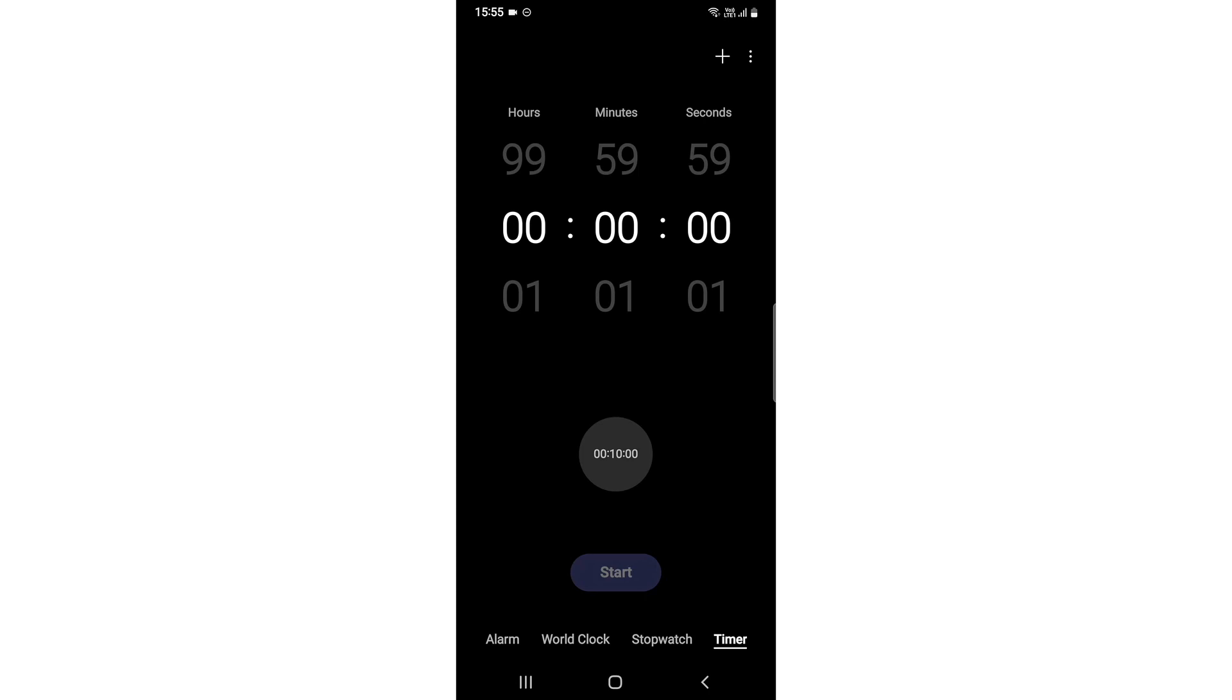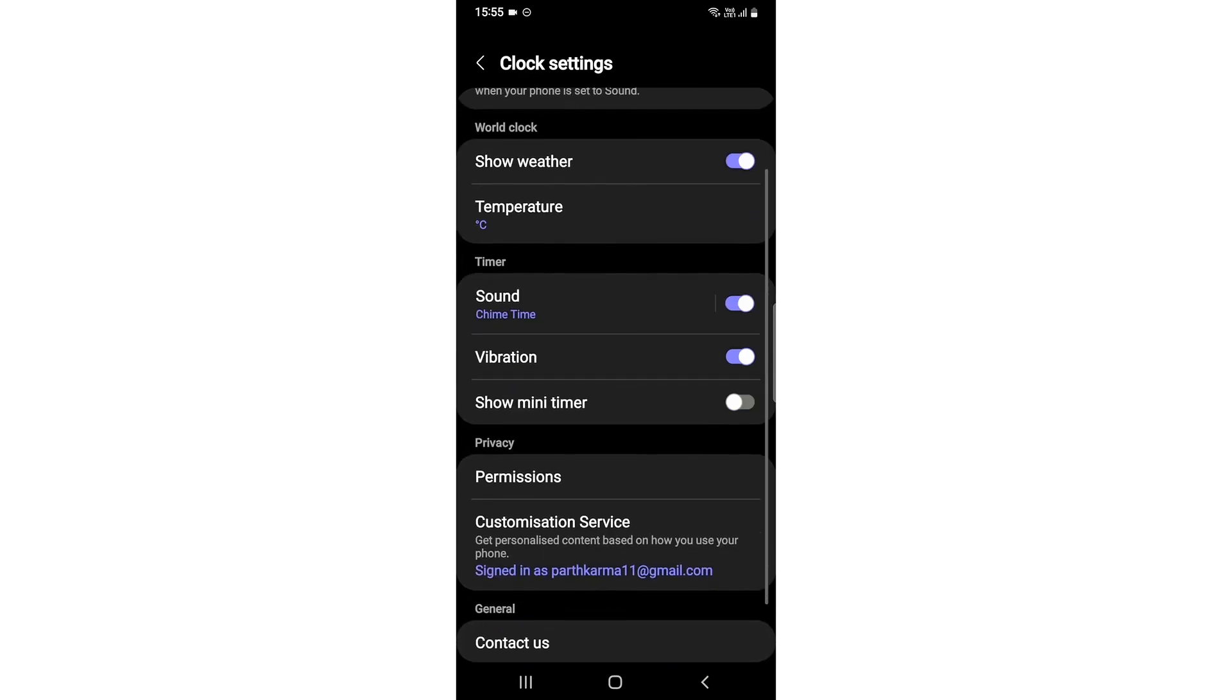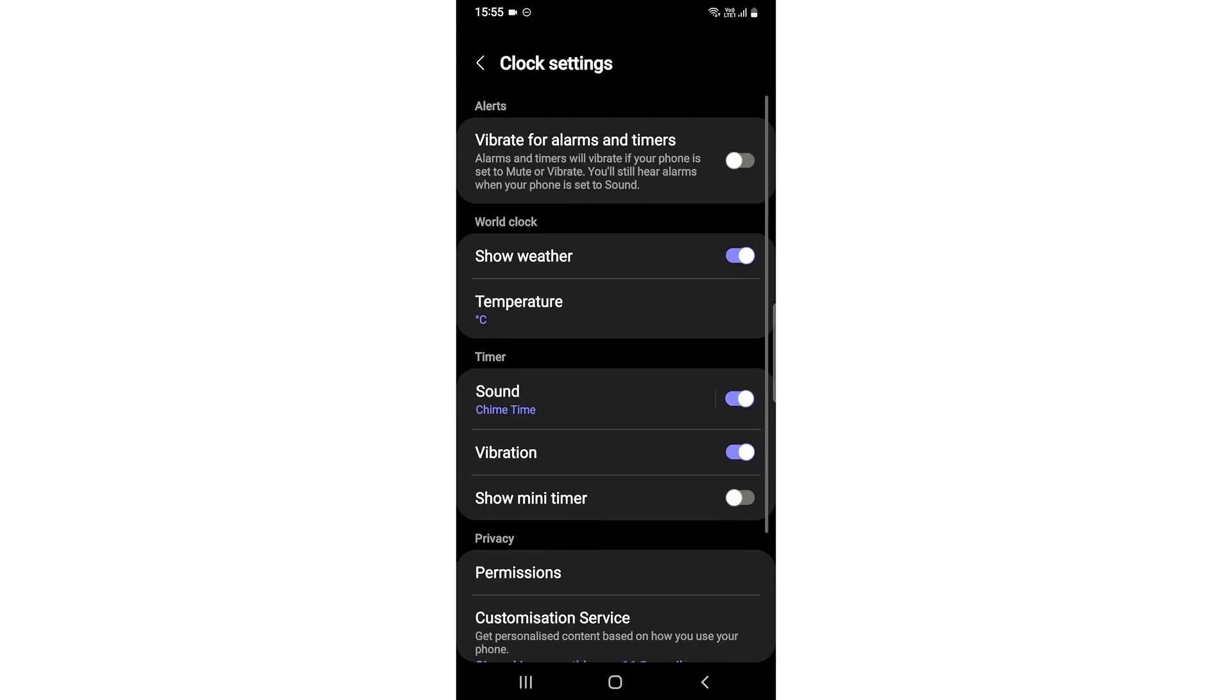So you click on it and then you need to go to settings. After that, what you'll see is an option of show mini timer.